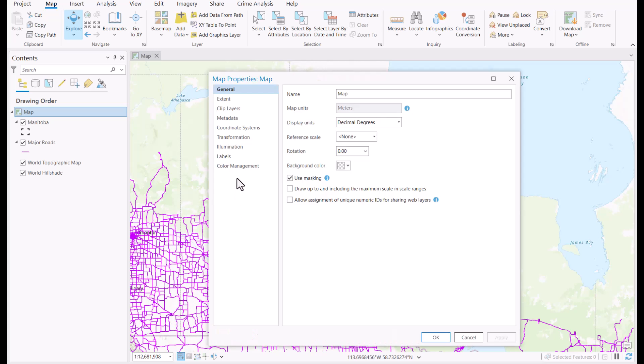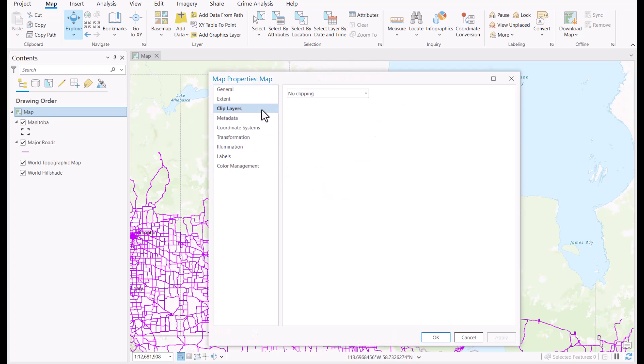At this point, I'll have three options: either to choose no clipping, clip to an outline, or to a custom extent.